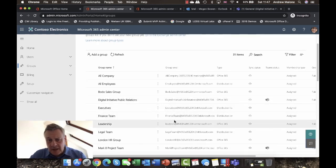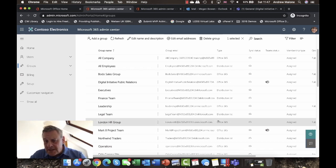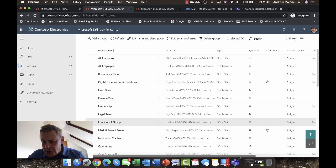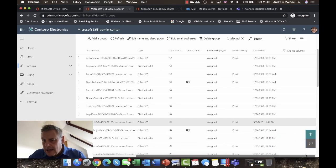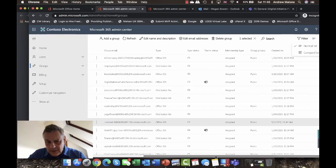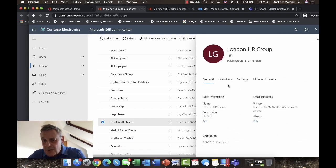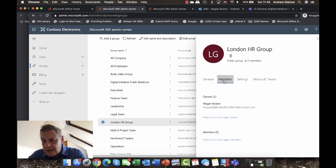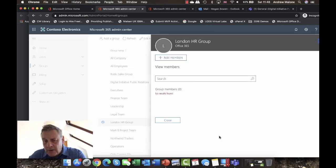The London HR group has been created. Selecting it, you can see it's listed as an Office 365 group — a recent change that provides much more information. It shows the group type as assigned, it's a public group, and shows the date and time it was created. You can also customize the columns. Next, I'll add members to the group by clicking on Members.